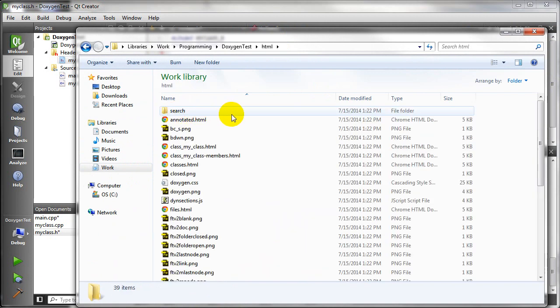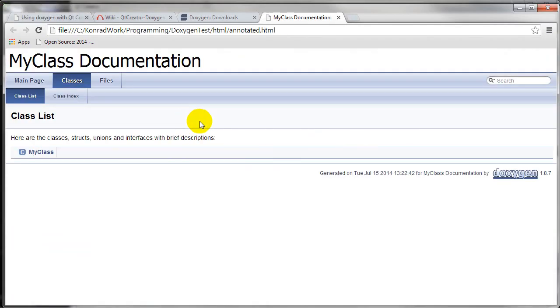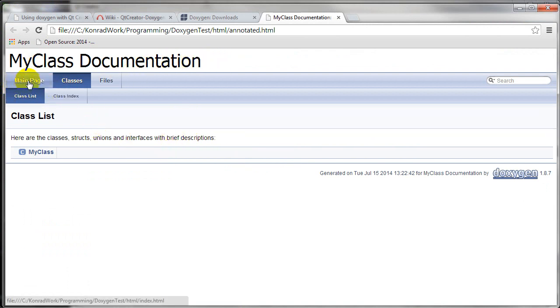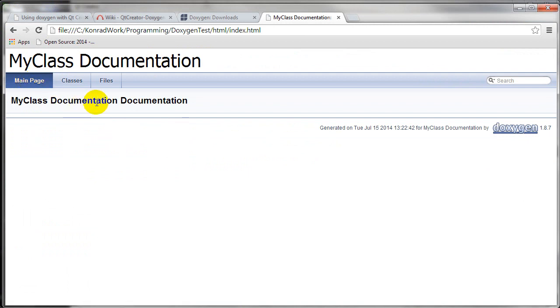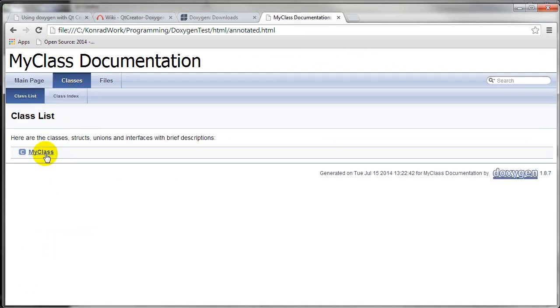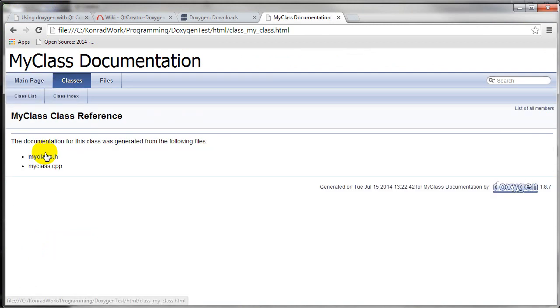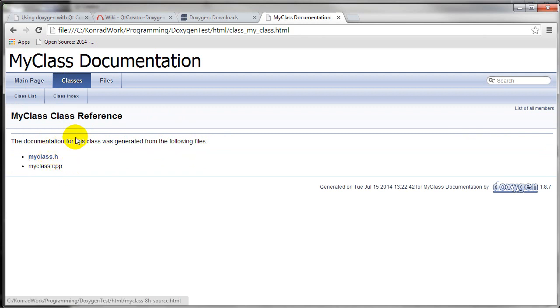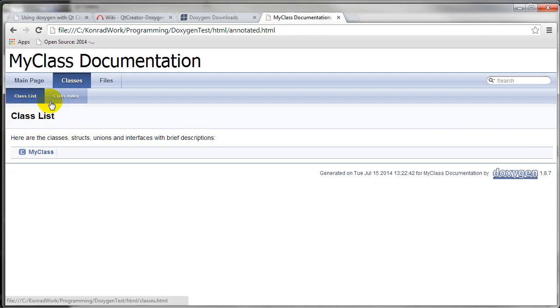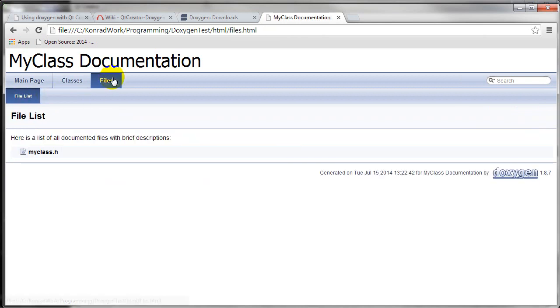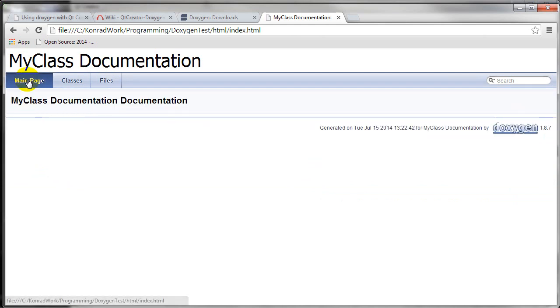And if I go into HTML and double click to annotated, you can see it brings up the MyClassDocumentation. The main page, I haven't filled that out yet. Here's the classes. So if I click on MyClass, you can see I have MyClass.h. And our function hasn't been documented yet.